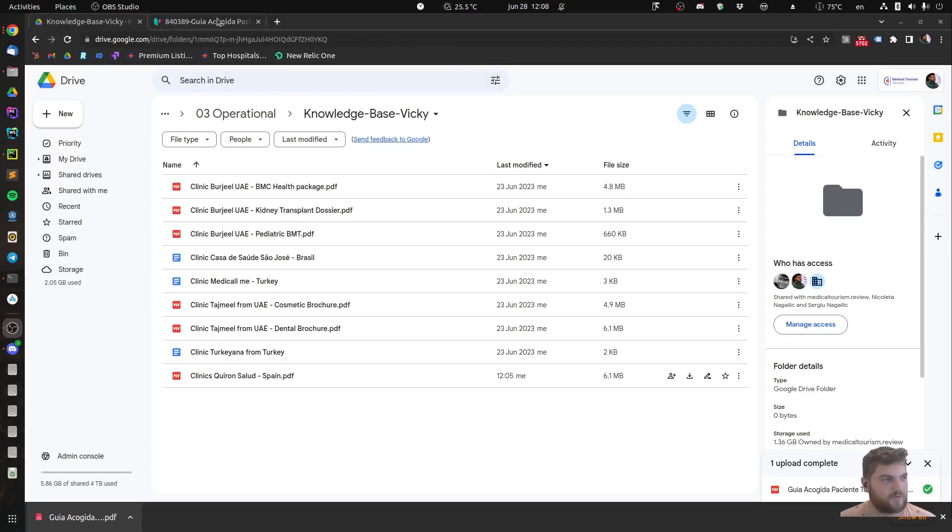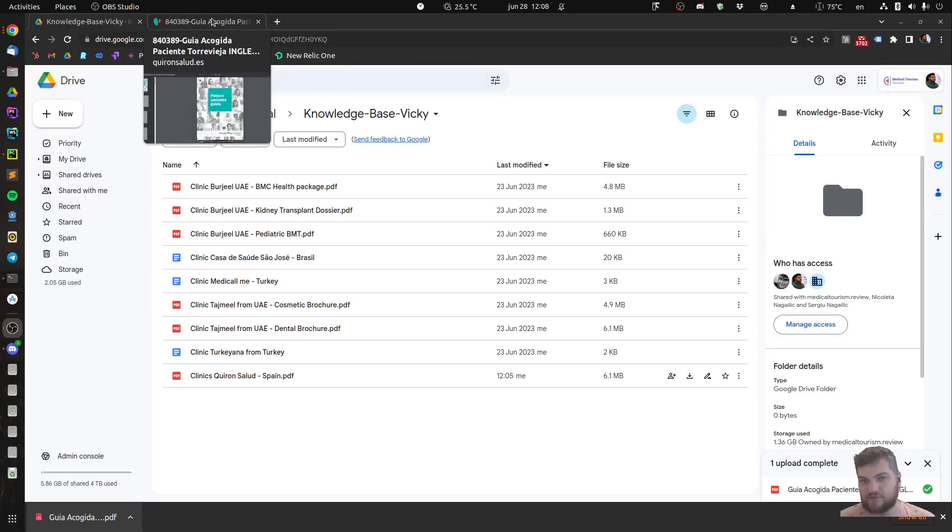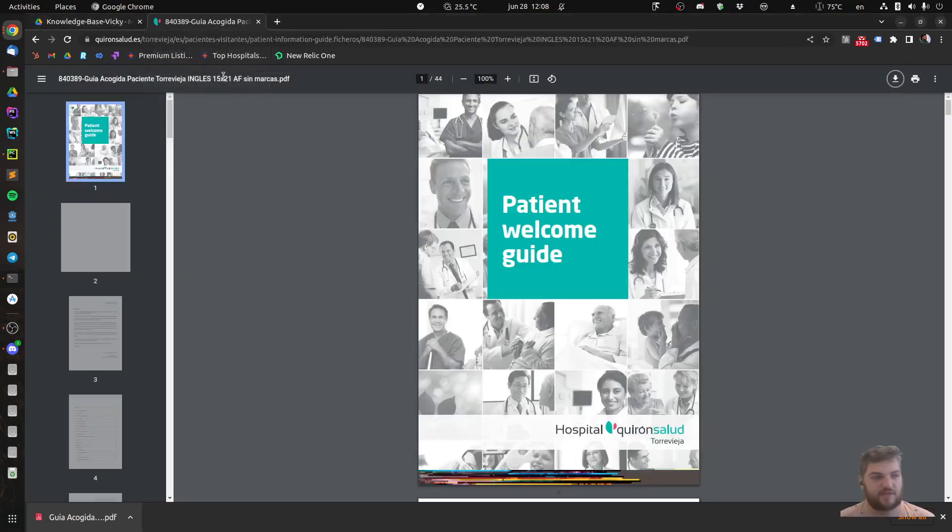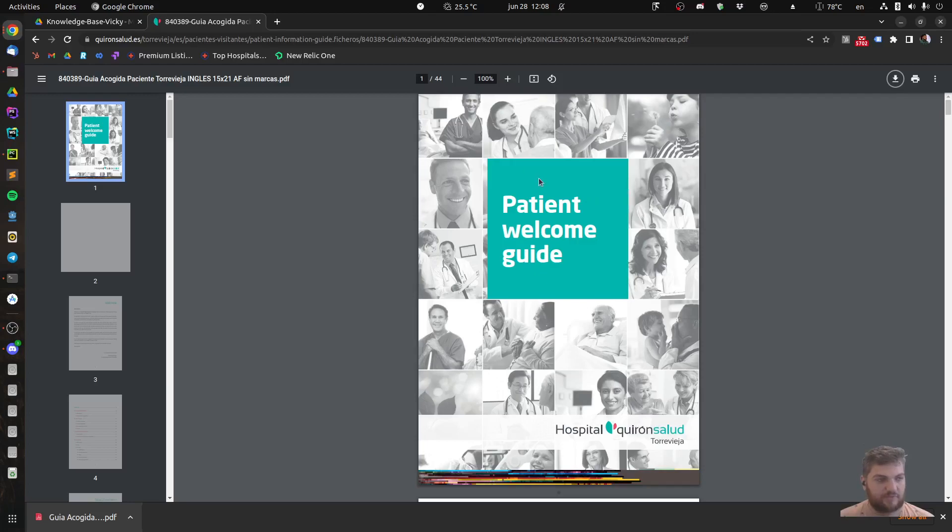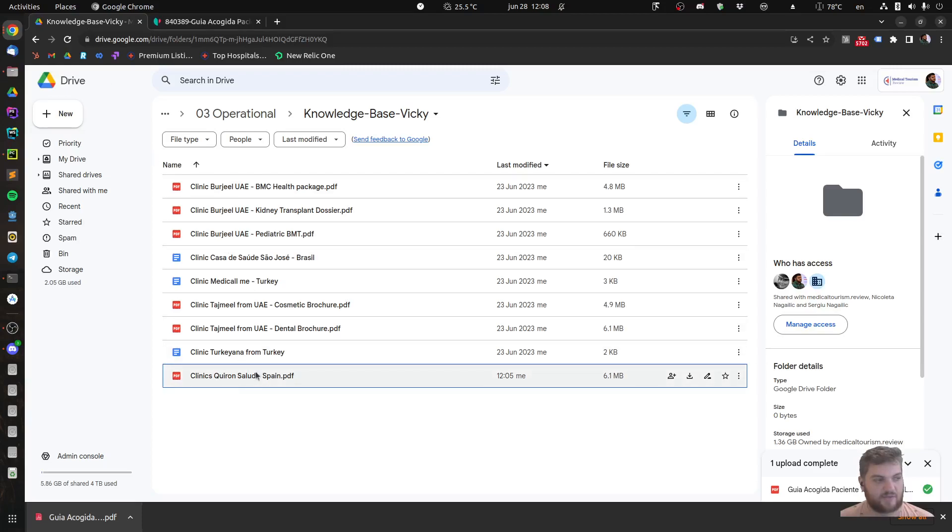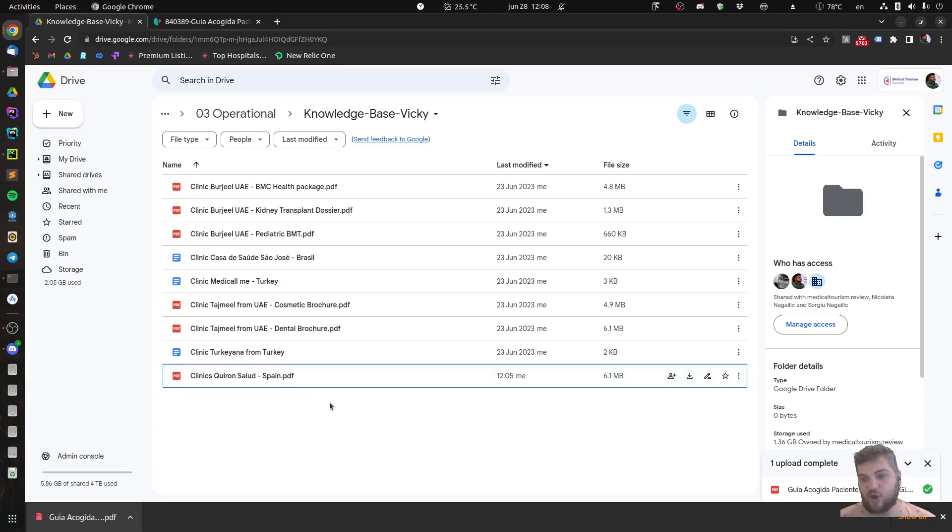Alright, now I want to demo how I add stuff into the knowledge base and how I query it. I found this file about Kiron Salute, a chain of hospitals in Spain. I downloaded it and then added it to the knowledge base and called it Clinics Kiron Salute Spain, so it also contains a little bit of metadata about what this clinic is.